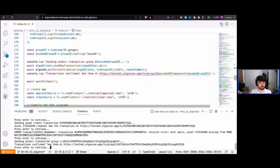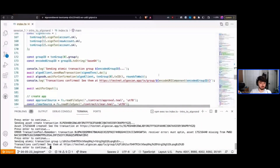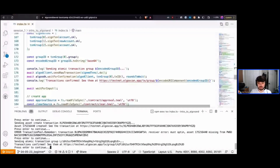Up until now we've created a fungible token with unique features like claw back, freeze, and tracking circulating supply — all without smart contracts. But most of this bootcamp is going to focus on smart contracts, so I want to go over how smart contracts work on Algorand and how to manually deploy them.